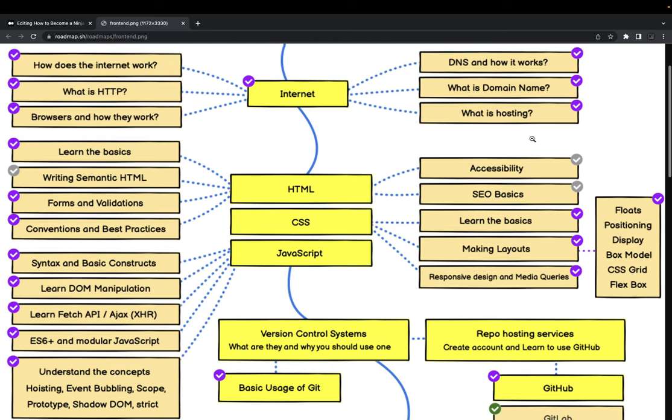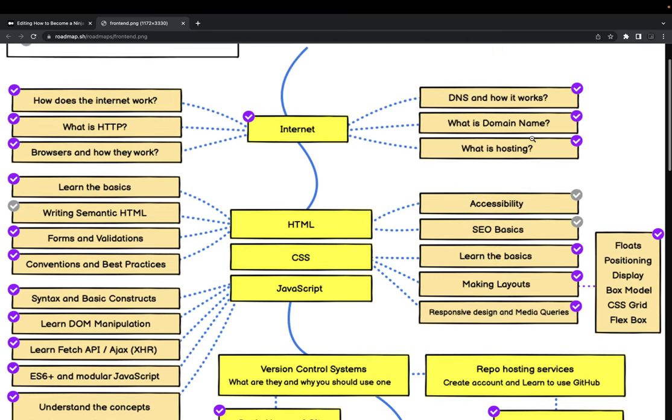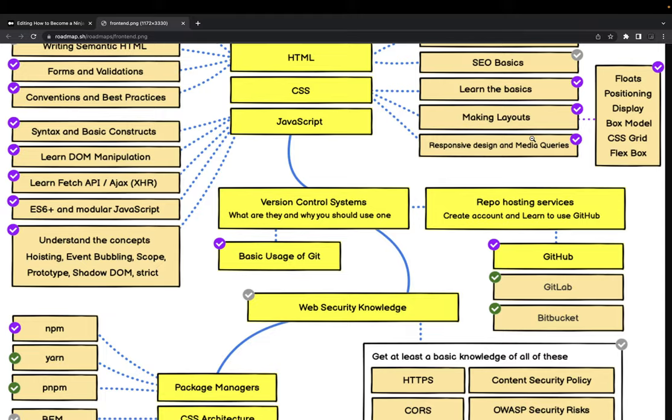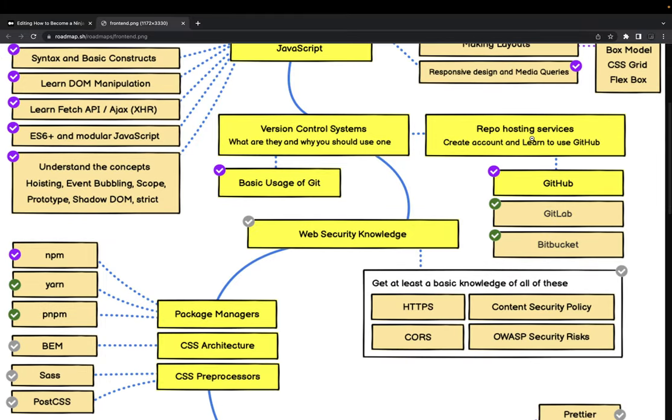SEO best practices, what is hoisting, JavaScript core concepts - the hoisting, closures, inheritance, objects, functions, how we do all the things inside JavaScript. I already have a playlist which covers everything about JavaScript, the core concepts, not just the basic programming concepts.